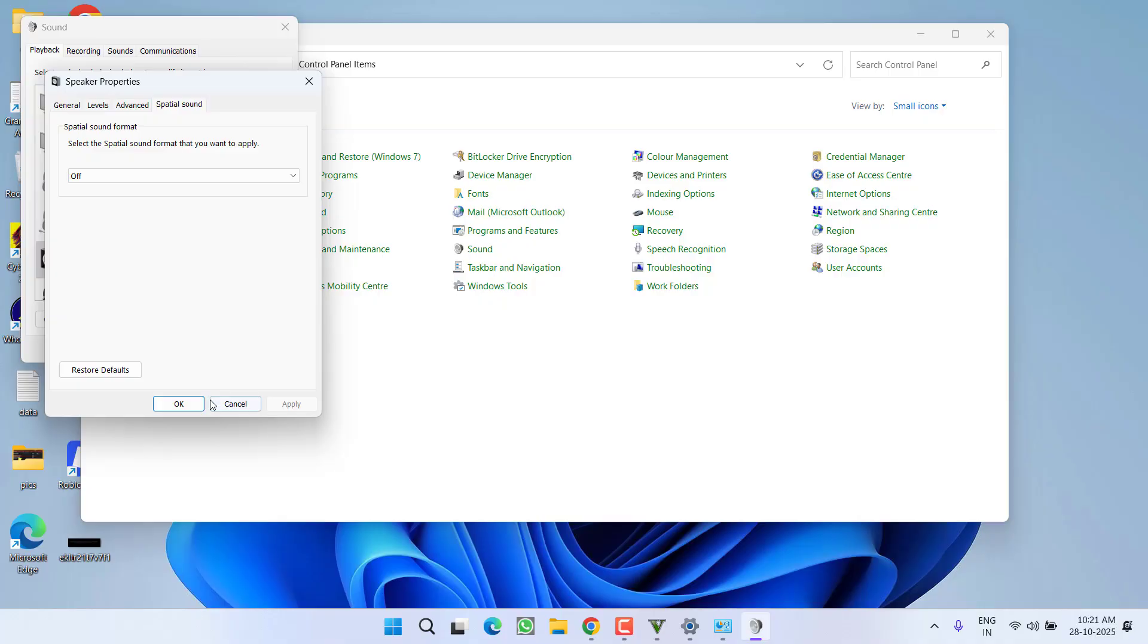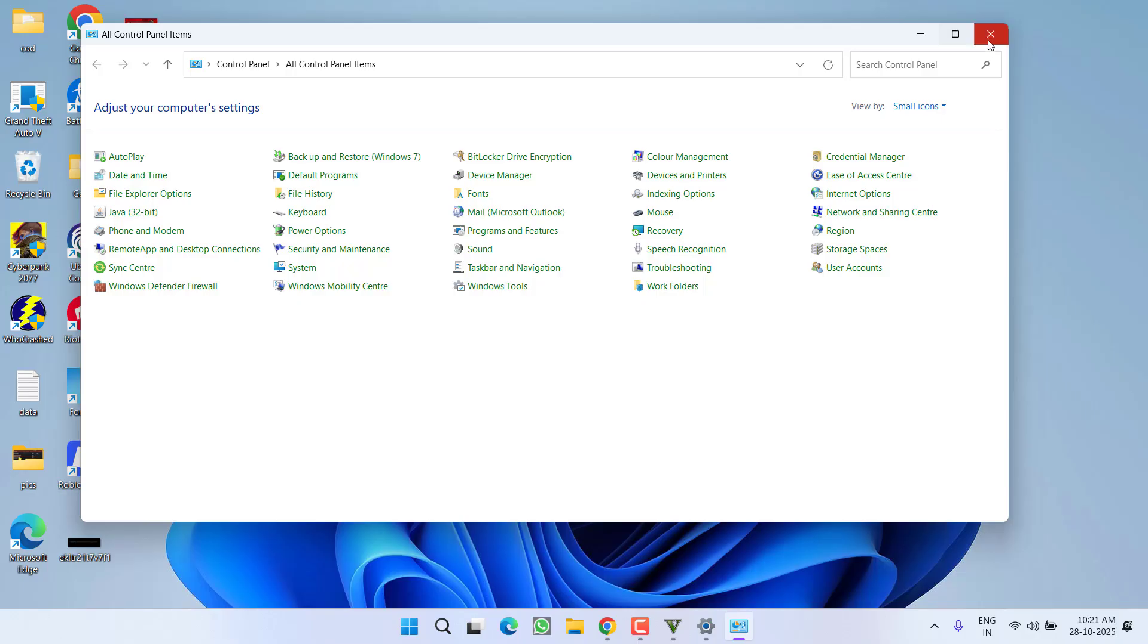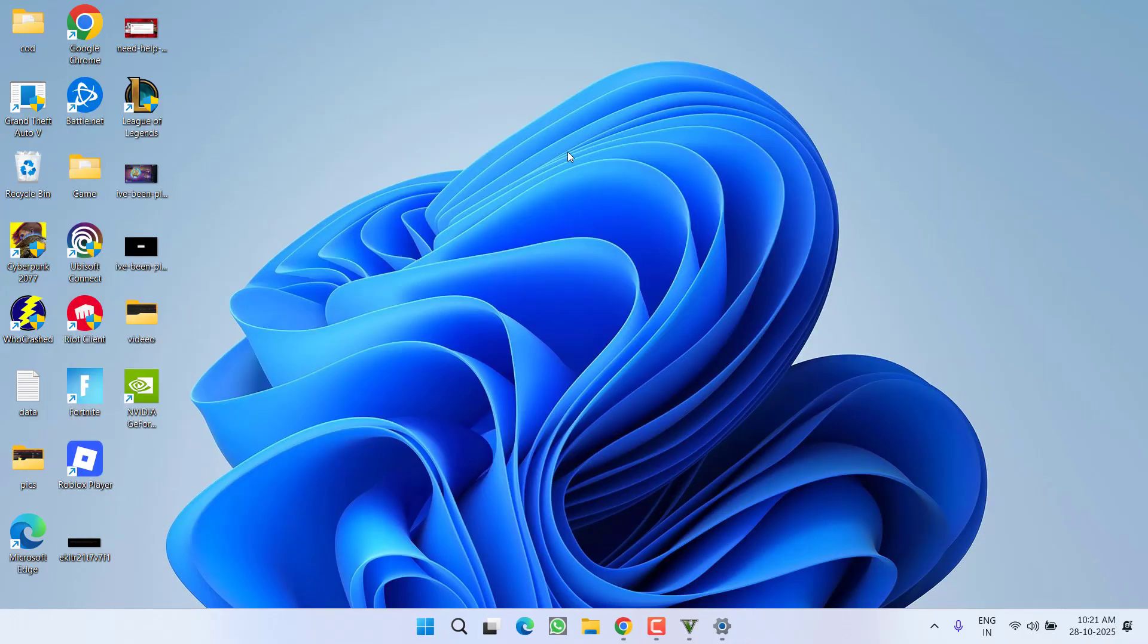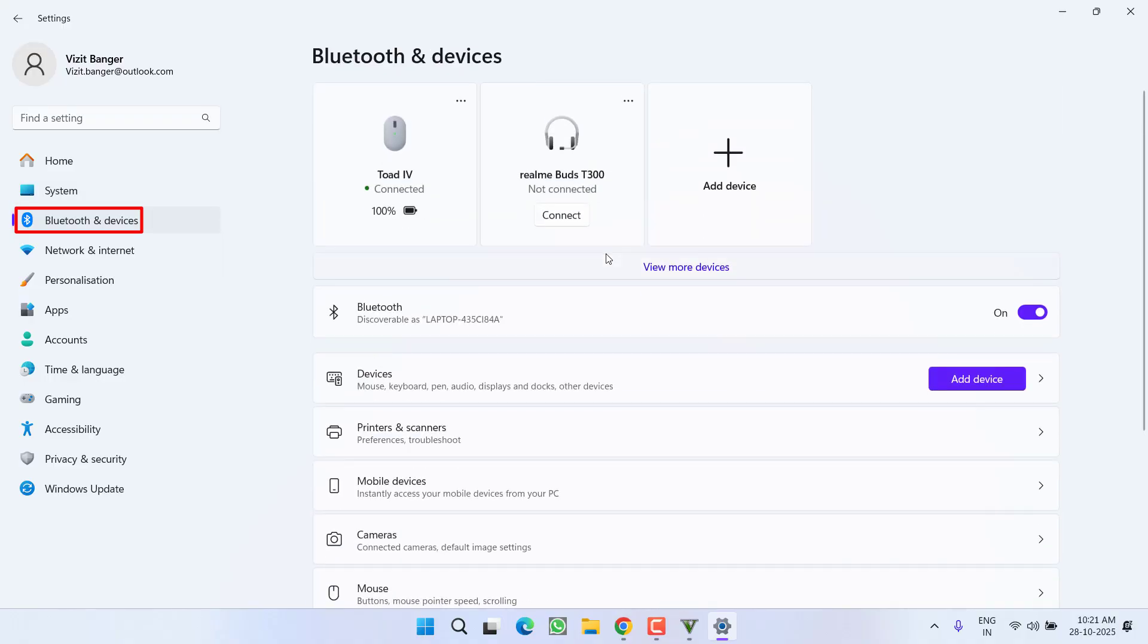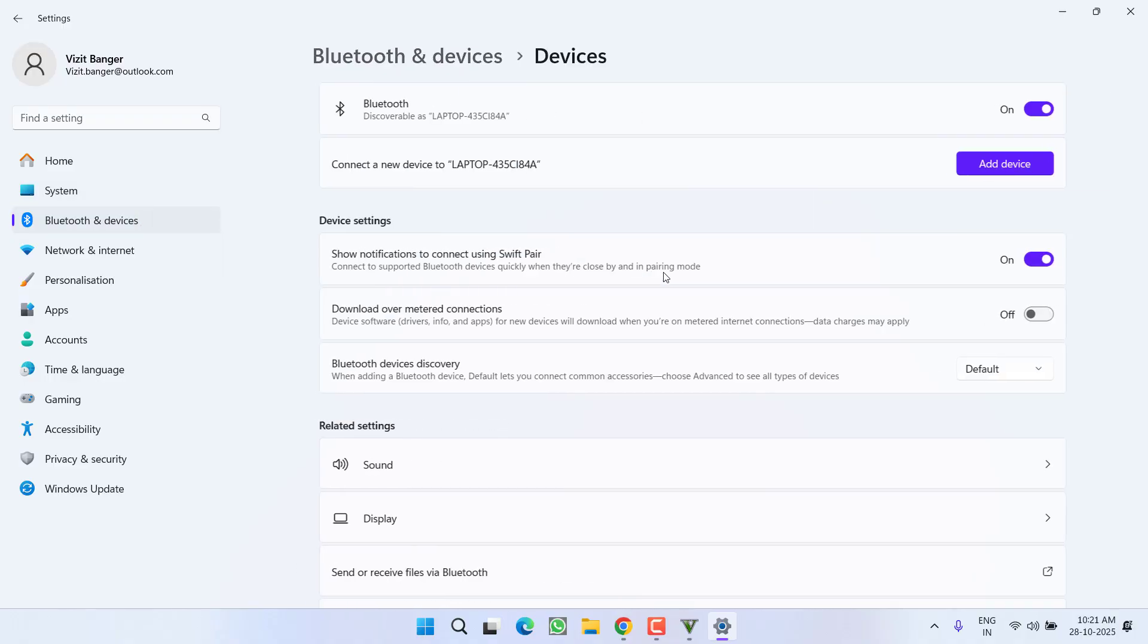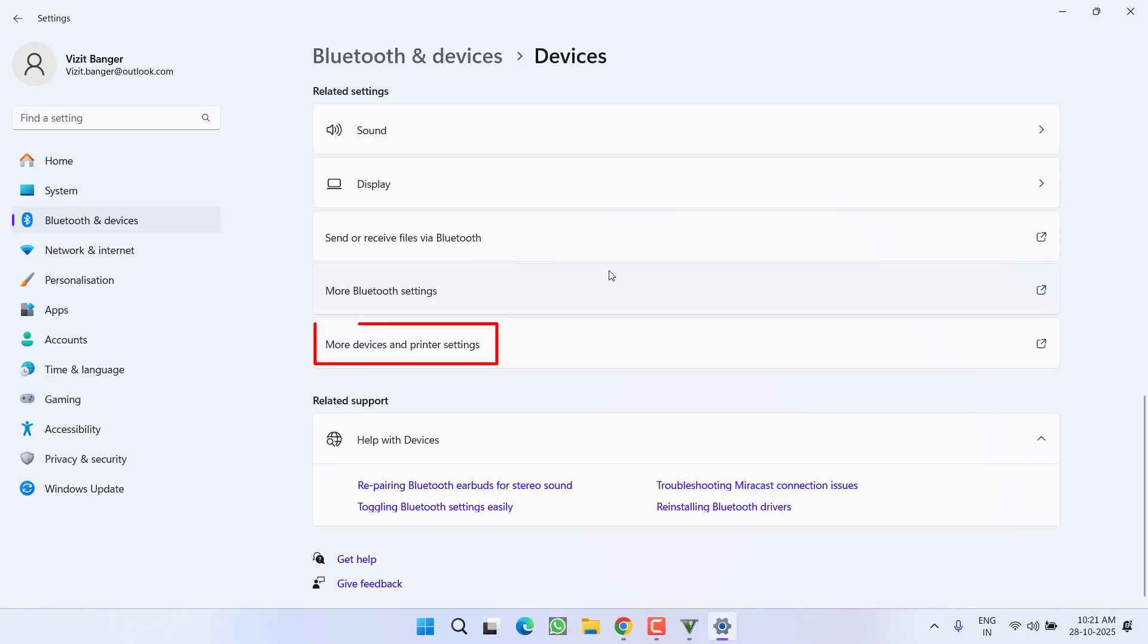Then click OK. If you're using a Bluetooth device as output, open the Settings menu. In Settings, choose Bluetooth and Devices. Click on View More Devices, scroll down and find More Device and Printer Settings. Click on it.